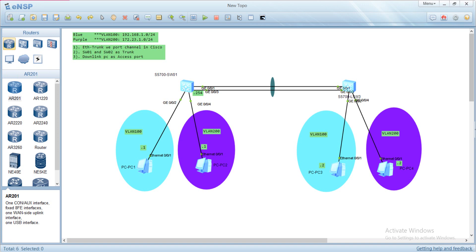Hello everyone! Today I would like to show you how to configure Ethernet Trunk in Huawei switch, or we call it port channel in Cisco. We will also show you how to configure the trunk port and access port. So let's start up from switch one first.